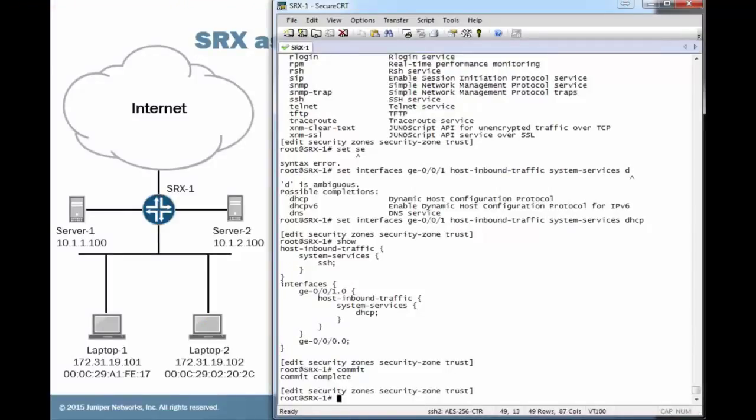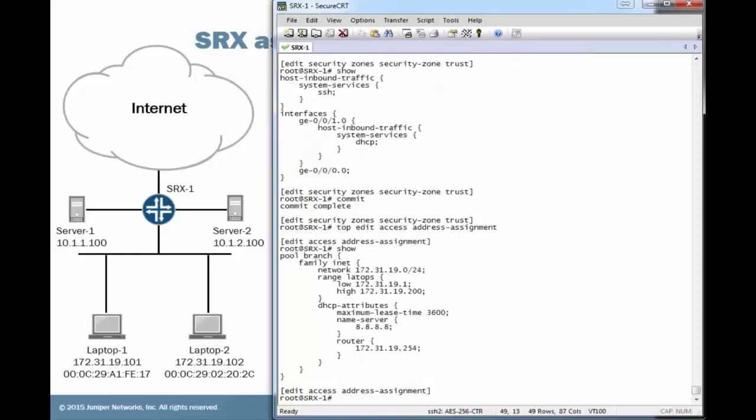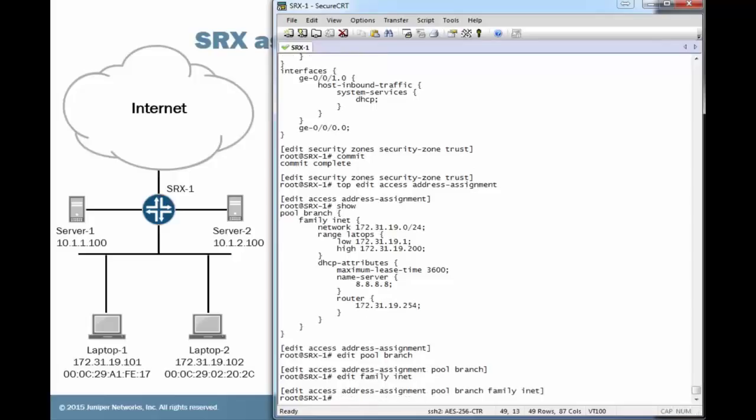Okay, here's the SRX device. To configure the SRX to hand out IP addresses to specific devices via the MAC address, we need to go back to the access configuration, the address assignment. We can see in here that we have the pool branch. We'll edit under that pool. Under here, we'll actually get under the family inet so we don't have to type out so much. We can specify a host. For laptop one, we'll just call this L1.